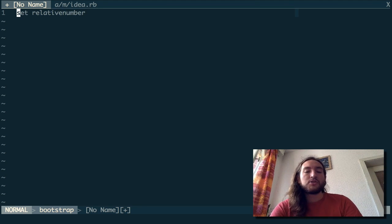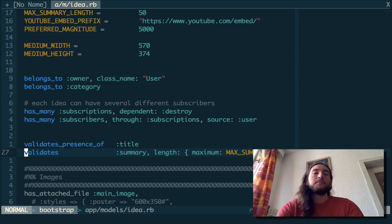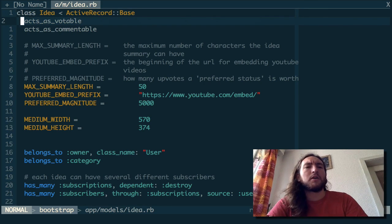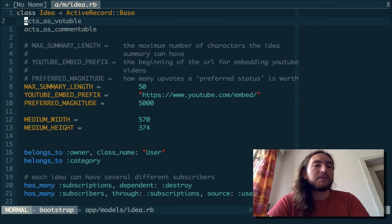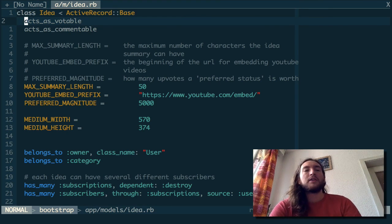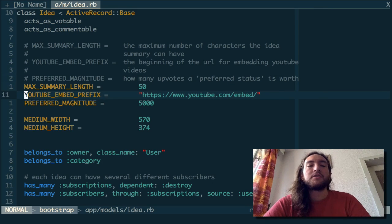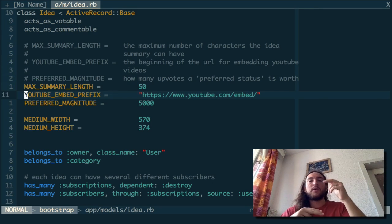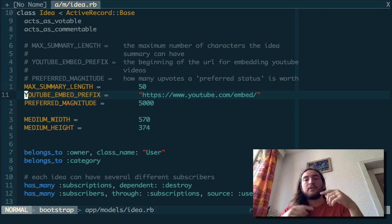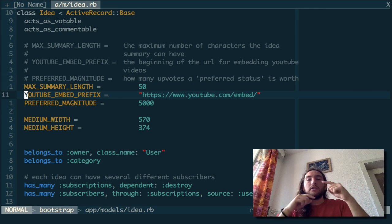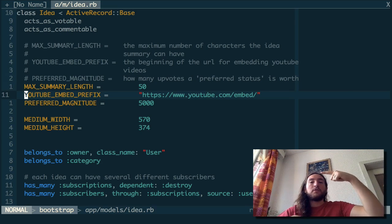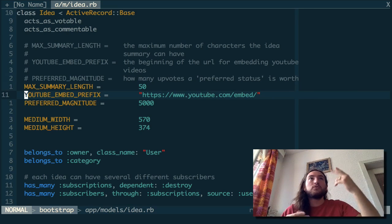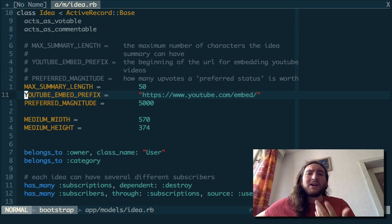Let me show you a different file. We're here in this model for Rails, and you can see at my cursor there's 11, and the lines directly above and below it have a 1 next to them — because they're one line away. The ones above and below those are 2, because they're 2 lines away from where I am.